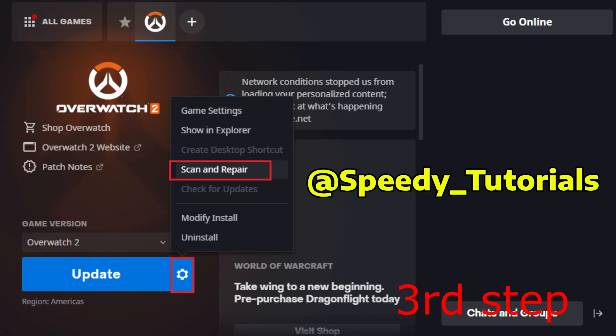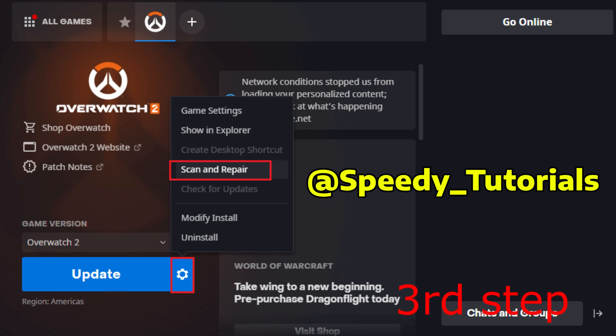And now for the next step, you want to head over to either battle.net or blizzard and then you want to find Overwatch. You want to click on the gear icon and then you want to click on scan and repair. You just want to go through that scan and then repair your Overwatch.